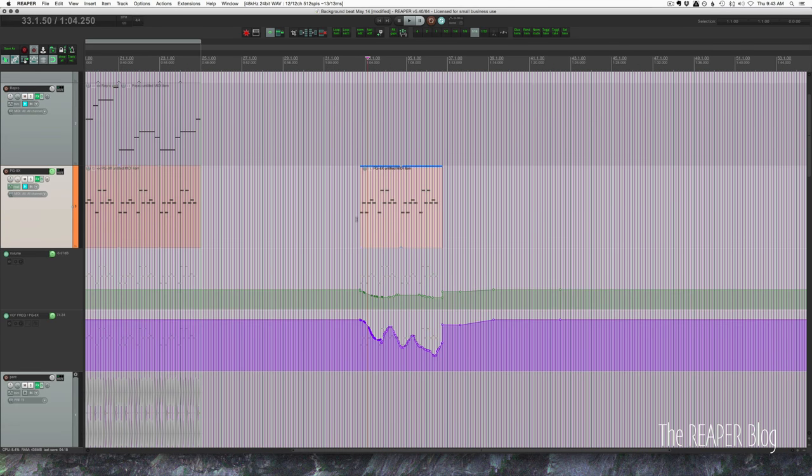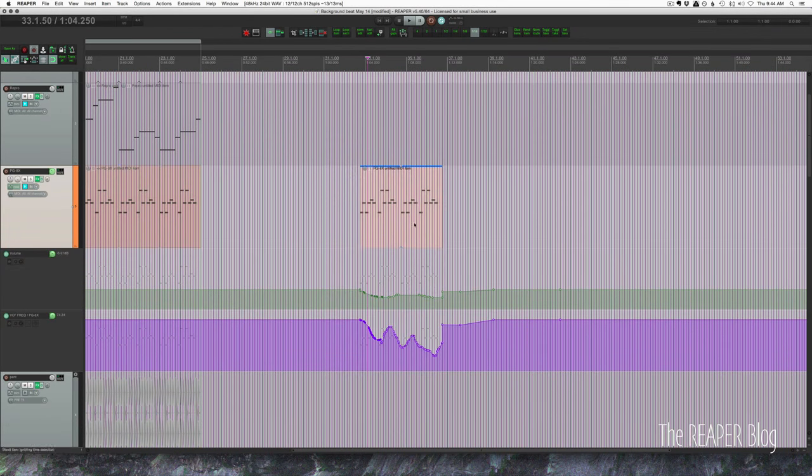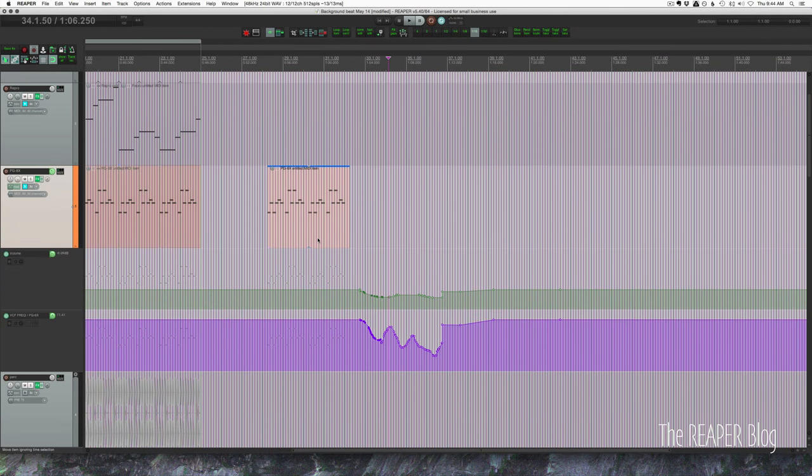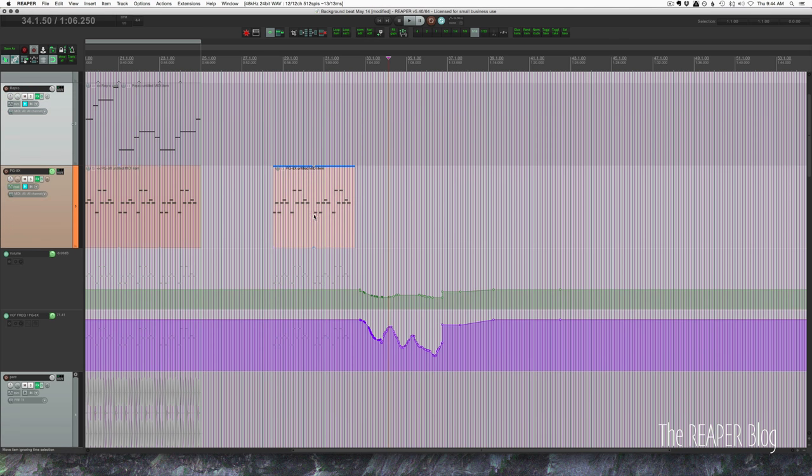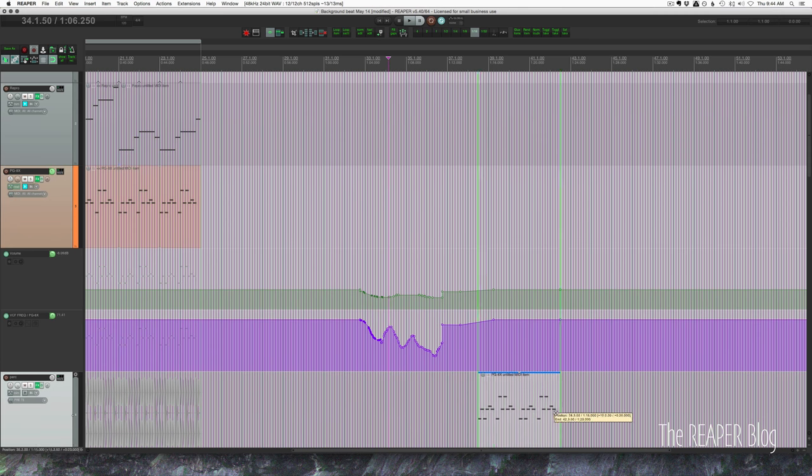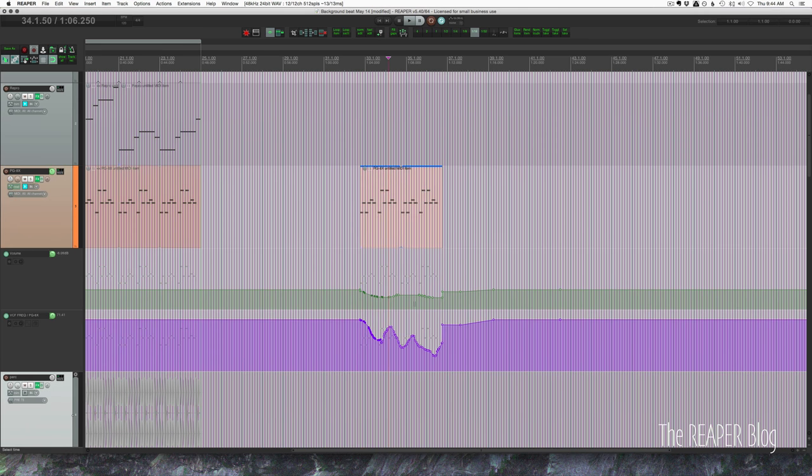So if we don't want that behavior simply click this button on the main toolbar, this button right here, and now this item is independent from the track's automation. So we can move it to other tracks and move it left and right and it's completely independent from the envelopes on the track. And the same for copy and paste.